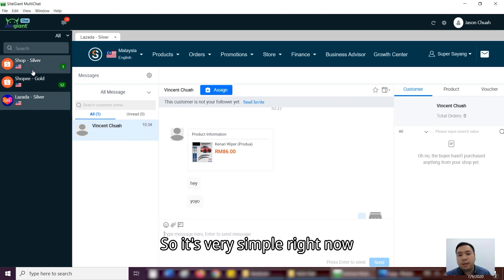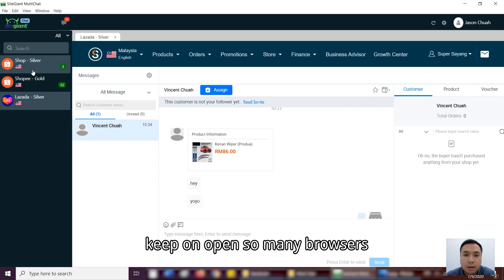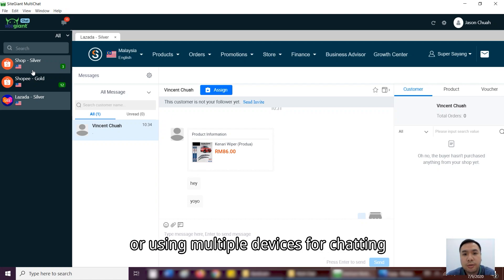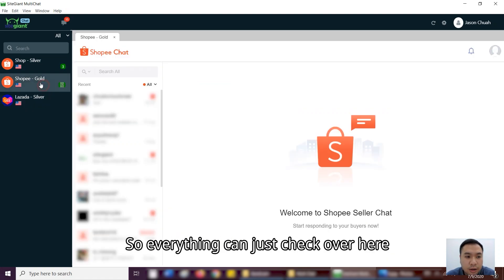So it's very simple right now. Next time, your staff don't have to open so many browsers or using their phone. You know, open the Incognito, Google Chrome to do the chatting, which is very tedious. So everything can just chat over here.